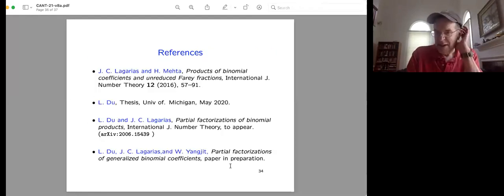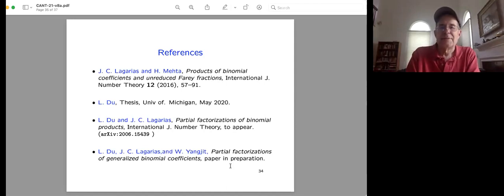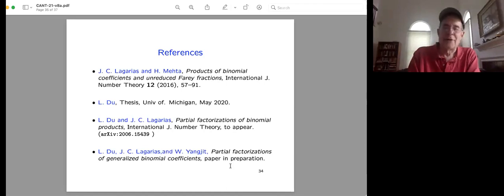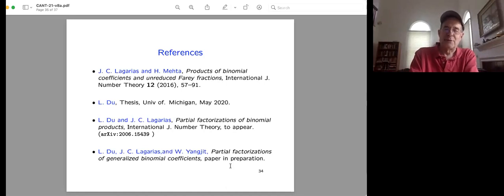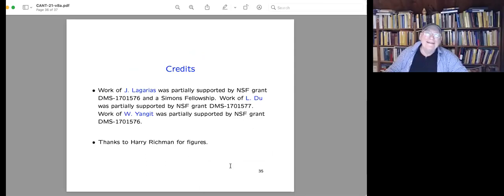Here are references. The paper with Mehta was published in IJNT in 2016. The paper with Laura Dew on binomial products is on the arXiv and will appear in IJNT. The paper this talk is based on is in preparation — all proofs are written down and it will be posted in due course. Thanks to Harry Richmond for supplying the figures.